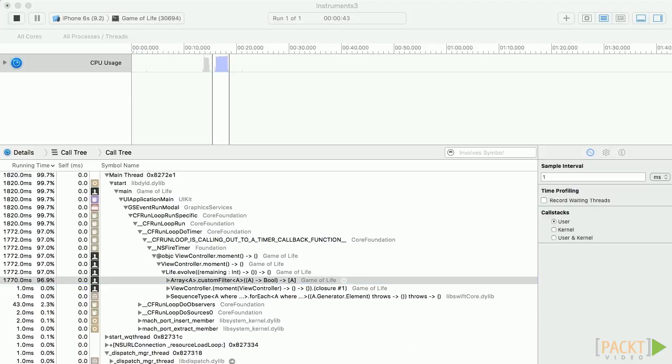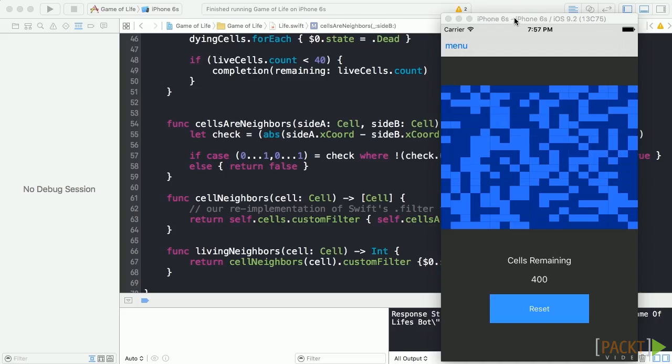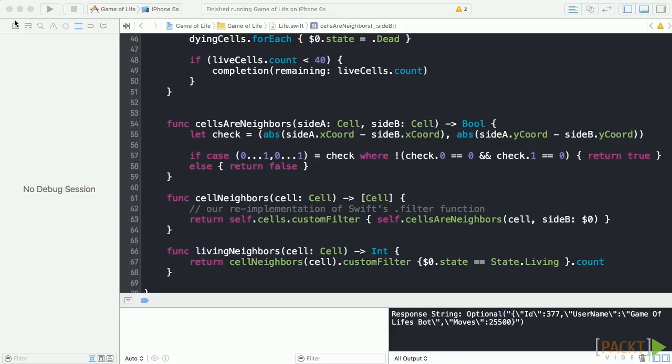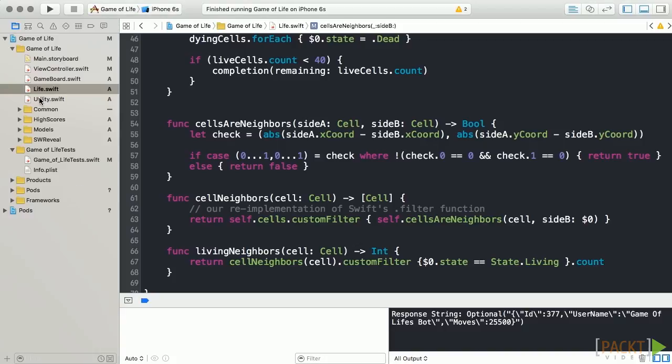This might be a good opportunity to A-B test with XCTest. We can test our filter against Swift's filter to see if there's a performance difference.